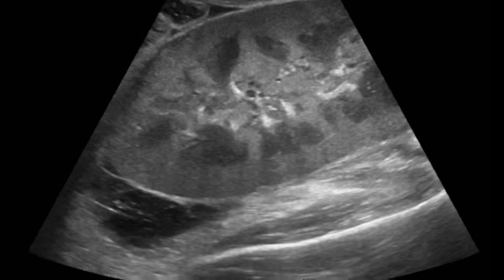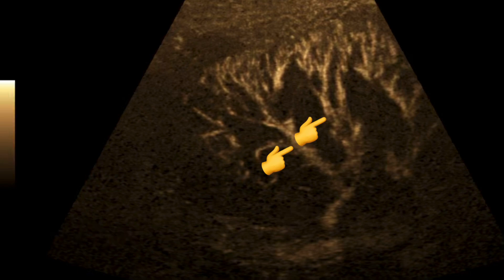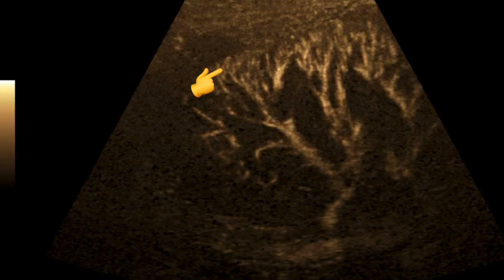Once done Dopplering the deeper vessels, if the patient's body habitus permits, switch to the linear transducer. That way you can really evaluate the renal parenchyma — look for edema, collections, hematomas, urinomas, and arteriovenous fistulas, which can occur from biopsies. Here in the upper pole, you can see a septated lymphocele. With the linear probe, you can also take impressive images of the intraparenchymal vasculature. Here's a B-flow image showing the segmental, interlobar, arcuate, and interlobular arteries all the way out.